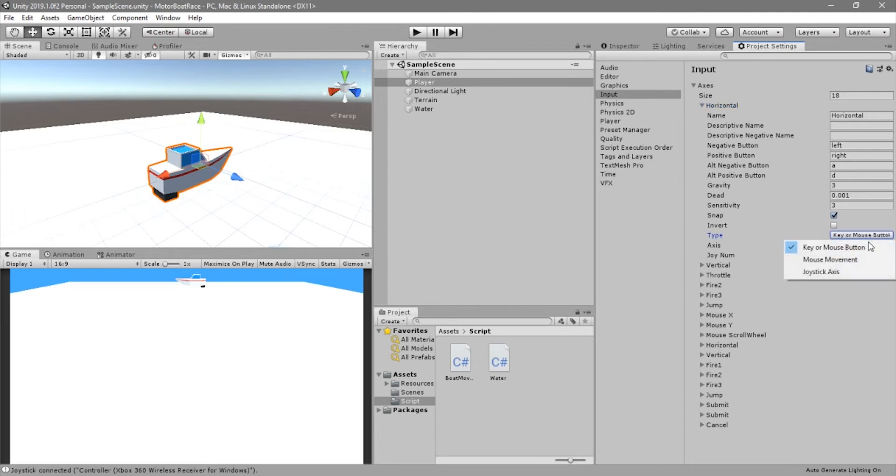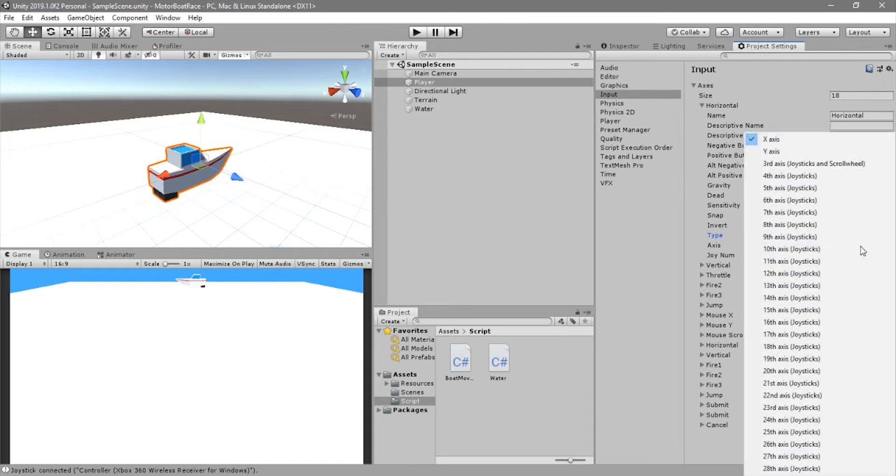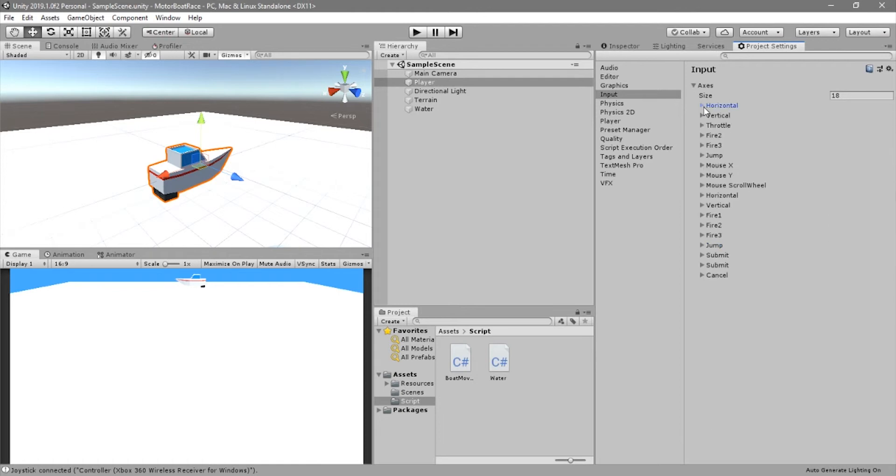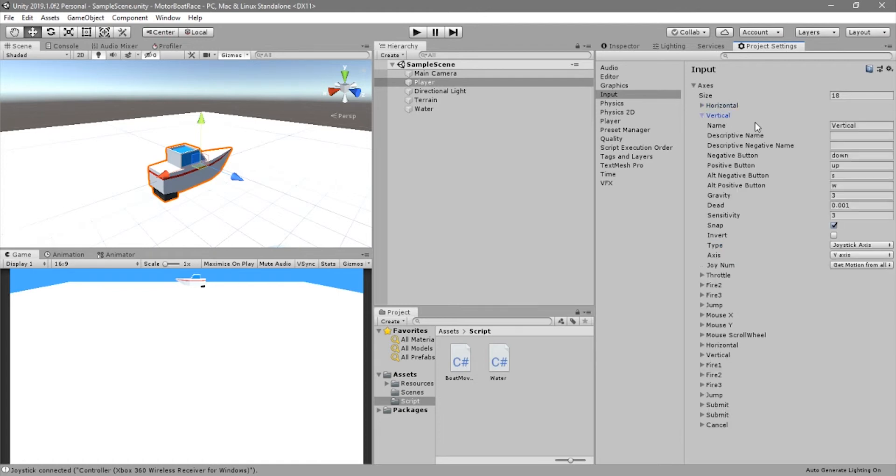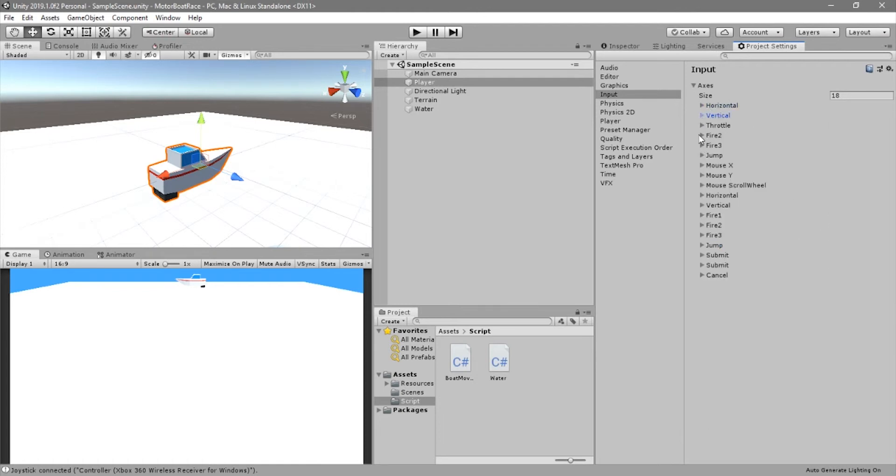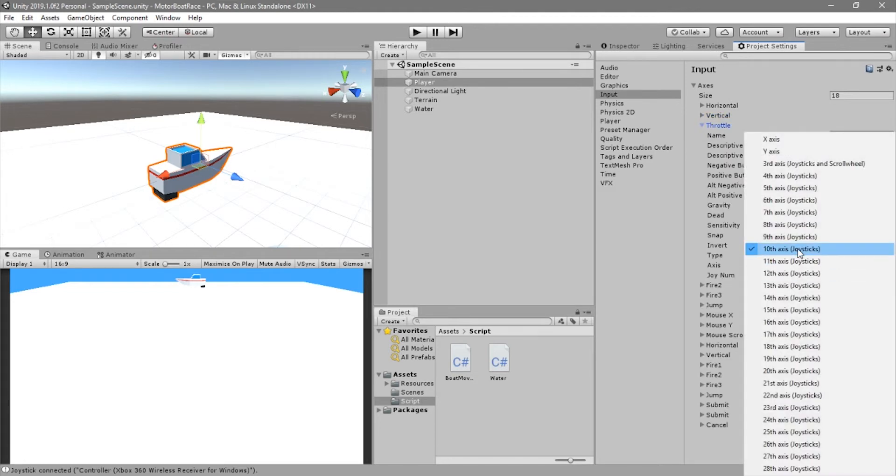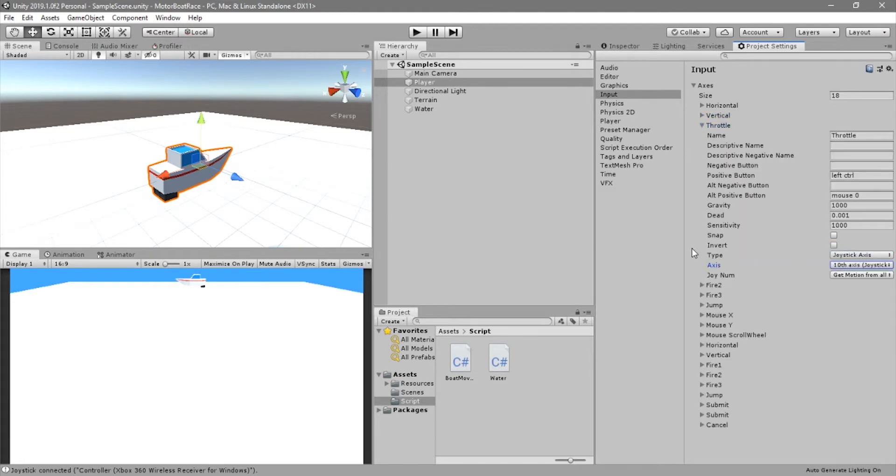And then in the horizontal I changed the type to joystick axis. For the axis I selected the x axis. Same things for the vertical, selecting the y axis, and for the throttle I selected the tenth axis, obviously the type is a joystick axis.